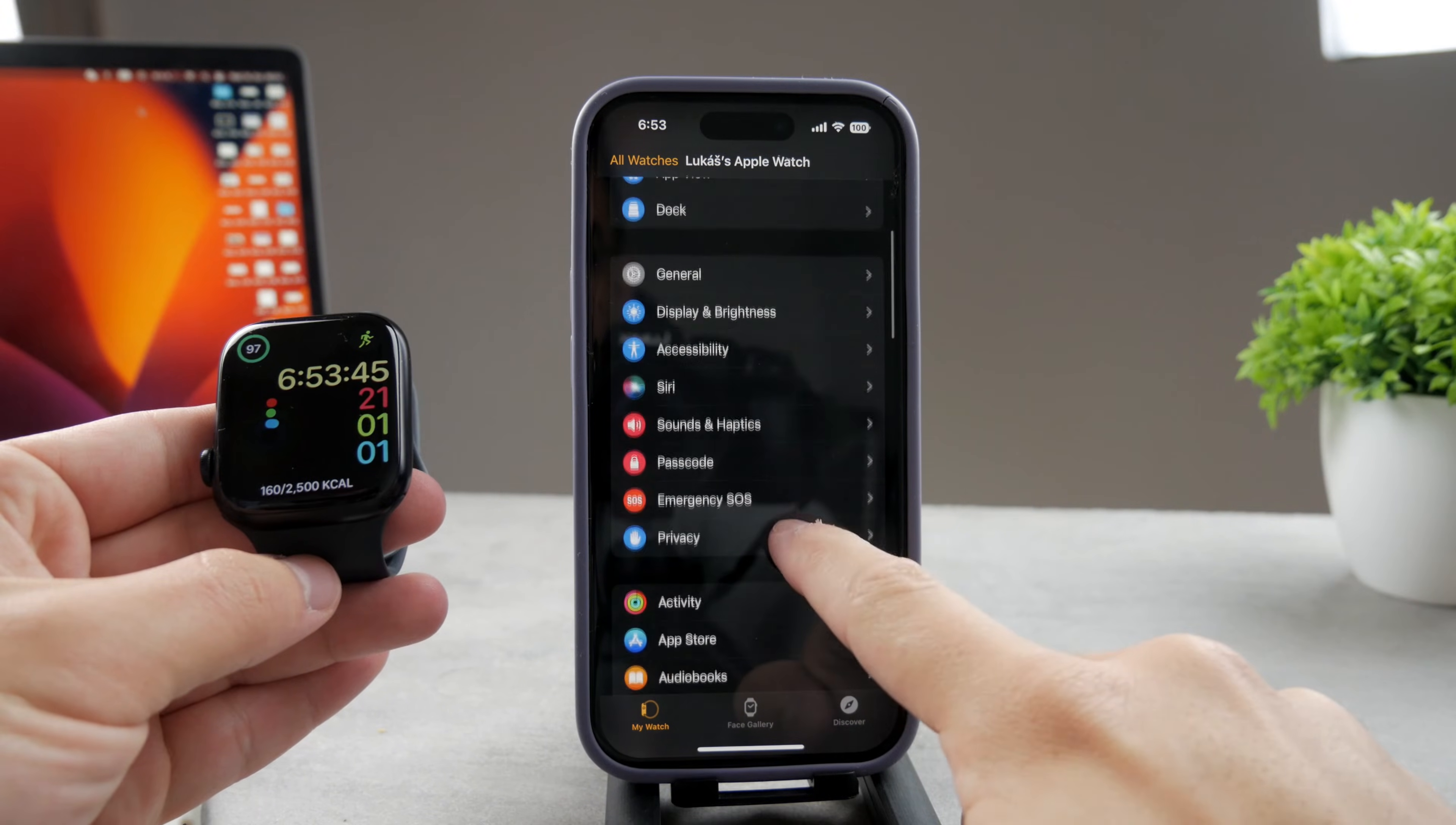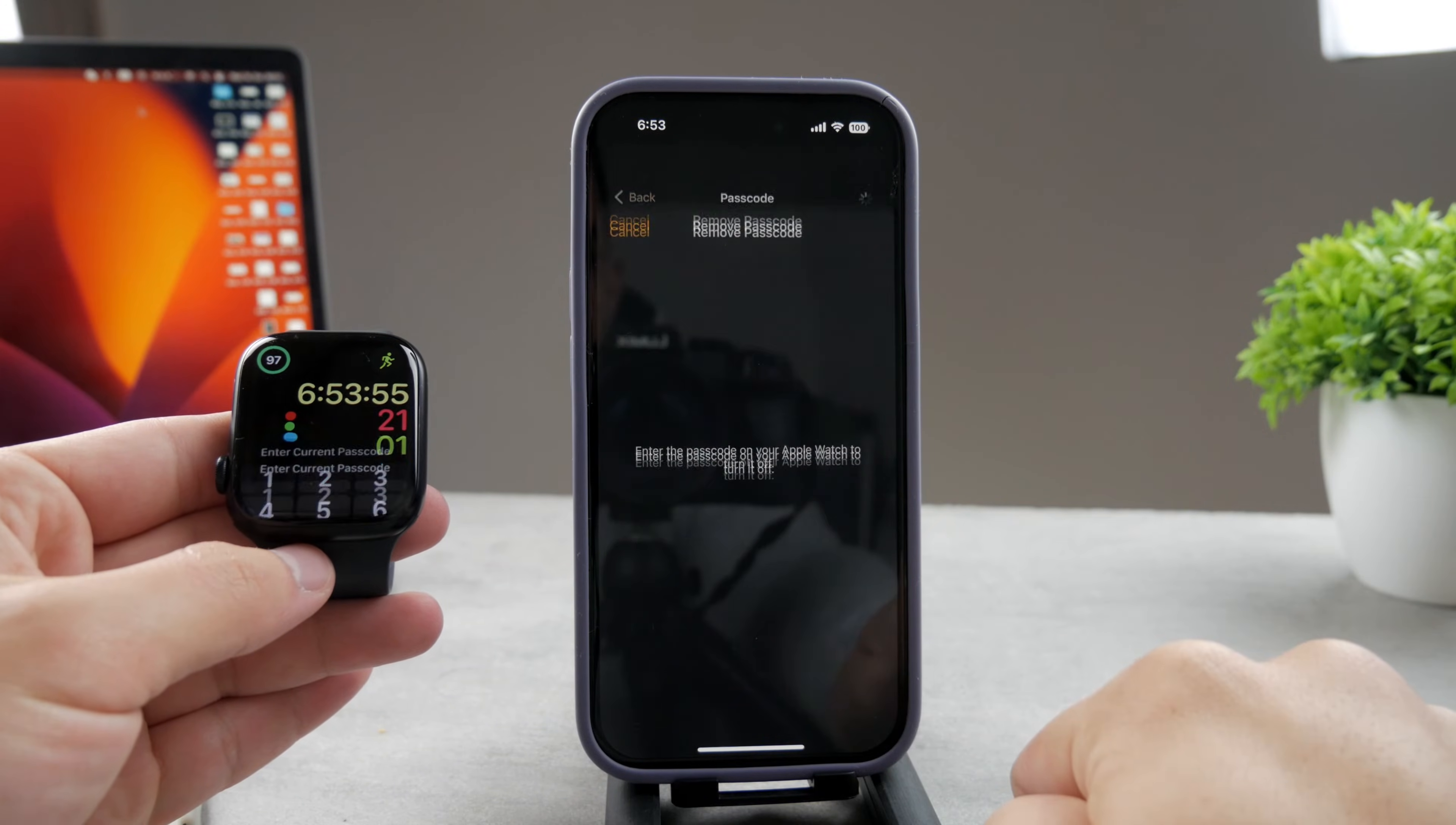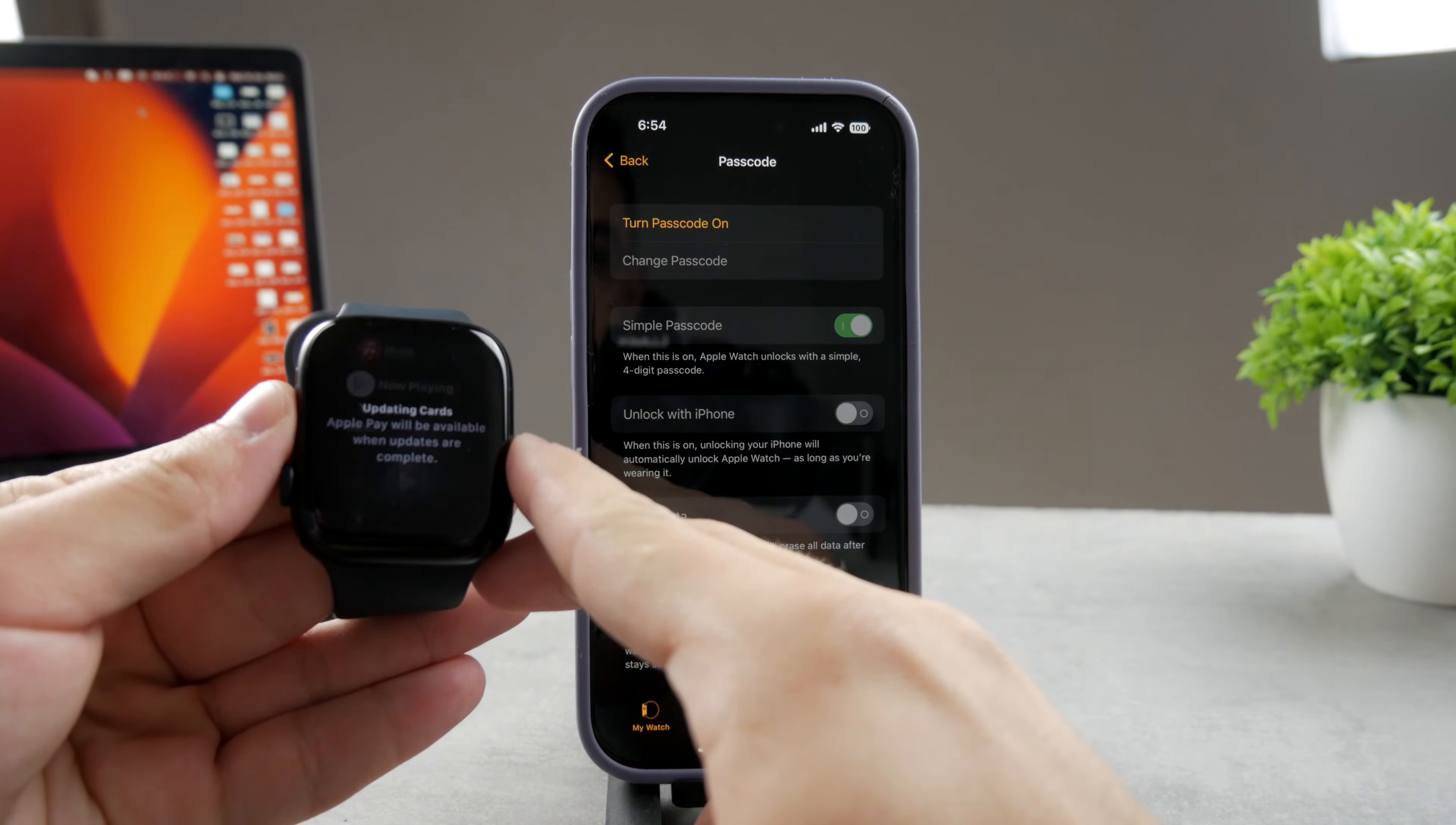All I have to do is go to the passcode section. It's going to load up everything in a few seconds. I'm basically just going to turn off the passcode. When I turn it off like this, you can see that I have to enter it on the Apple Watch. This is going to take a while, and right now after that,